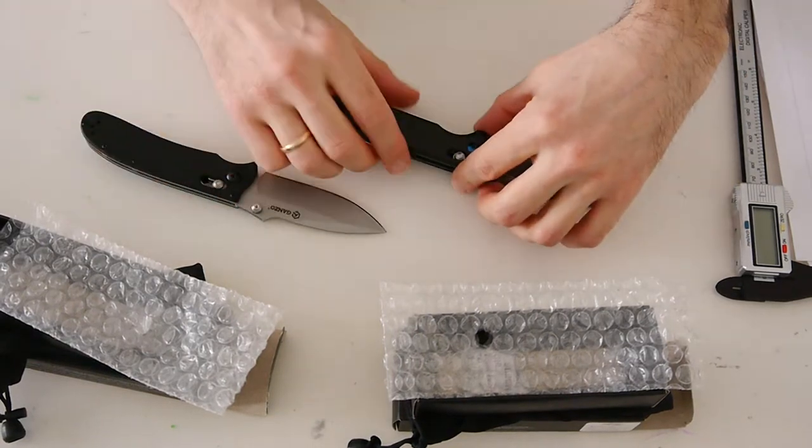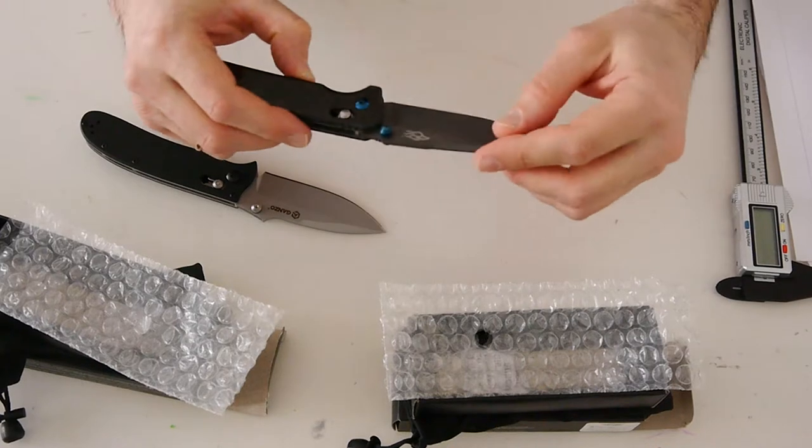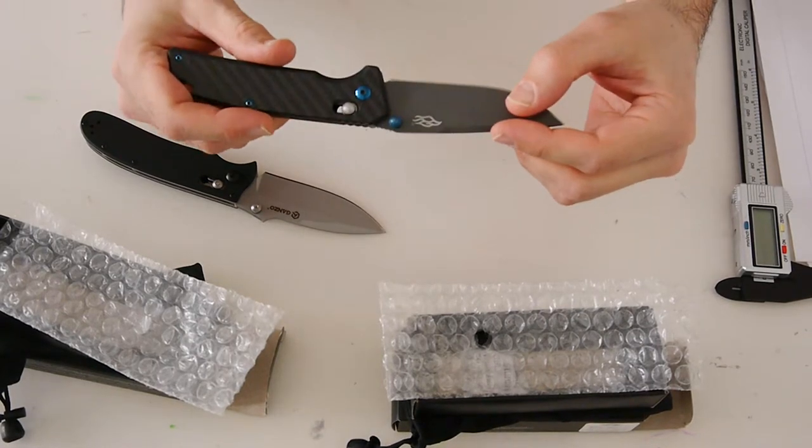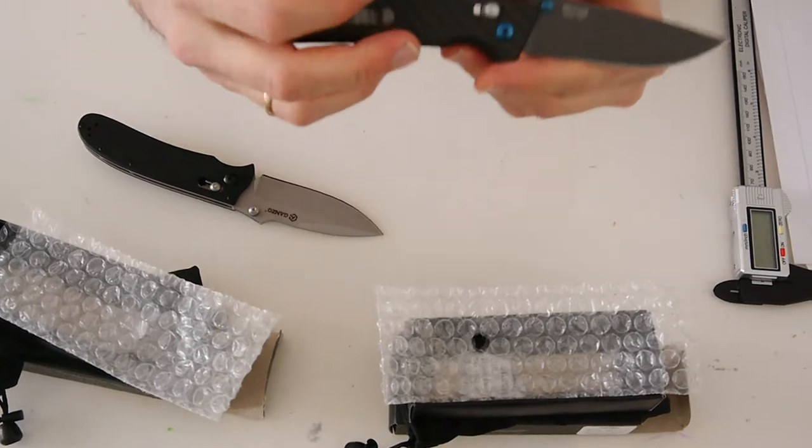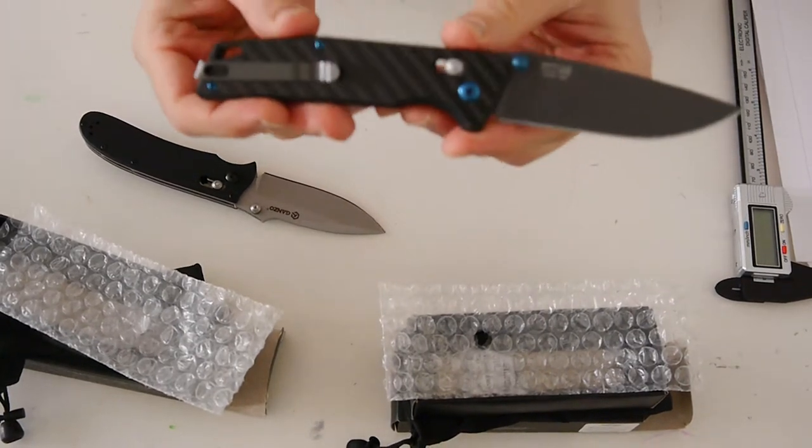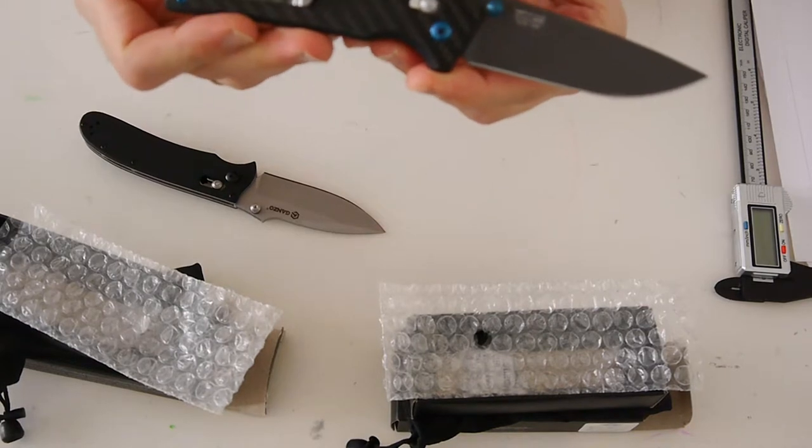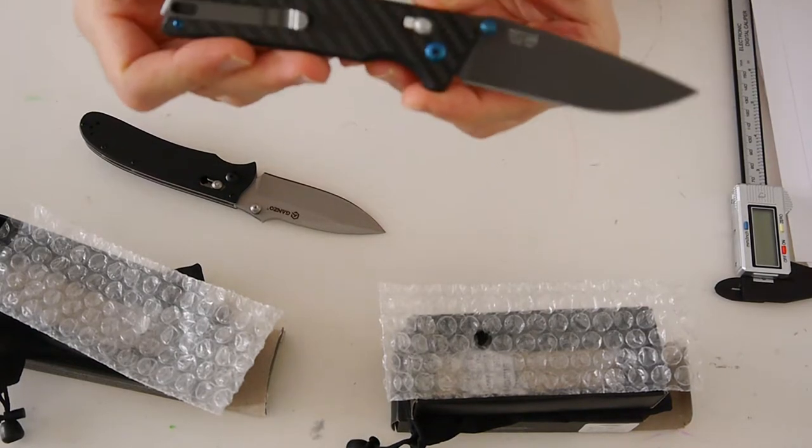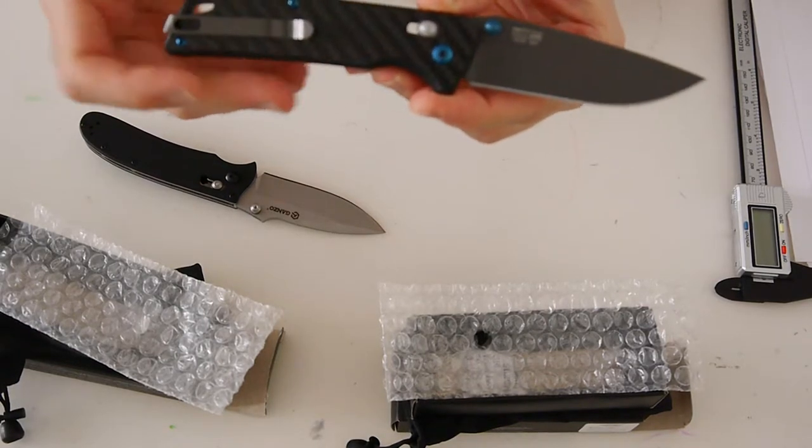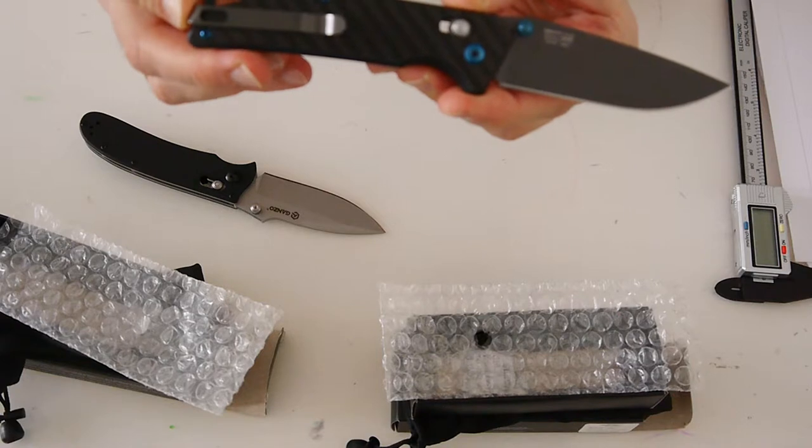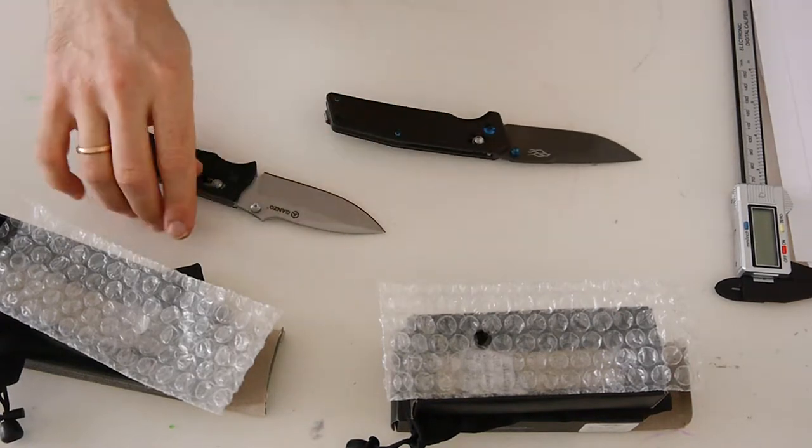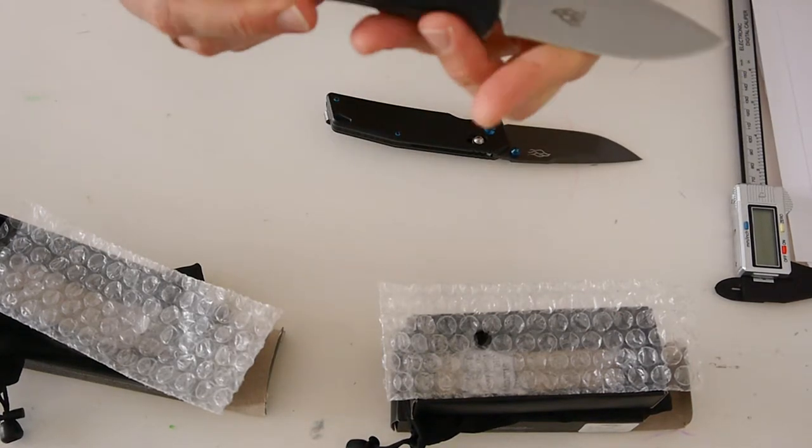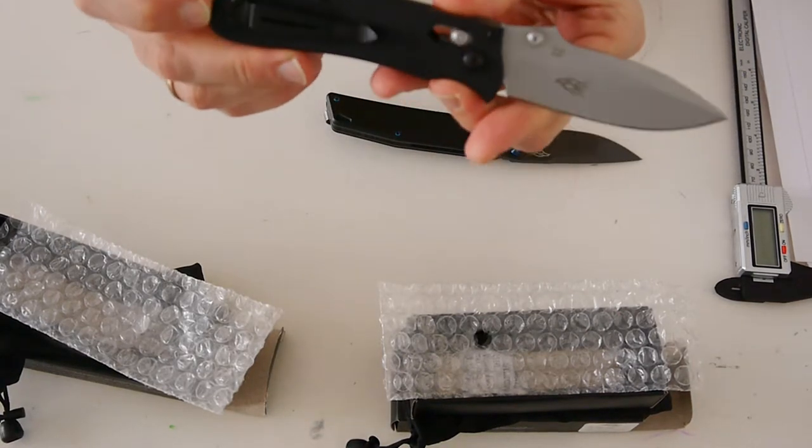One more remarkable thing about Firebird model is that it has a clip of new design. With this clip knife is almost invisible in your pocket, while a small piece of 704 handle will be visible.